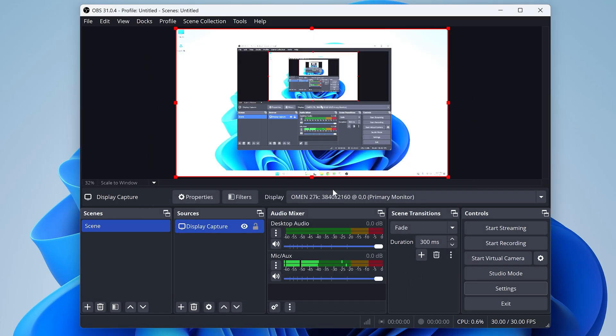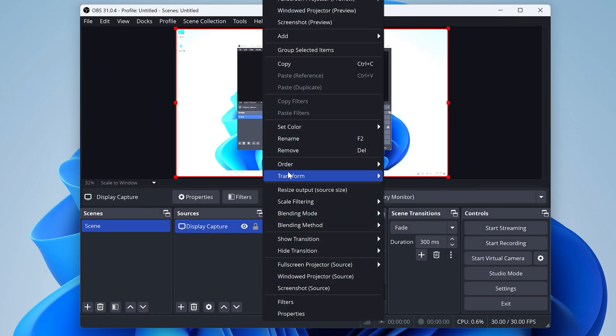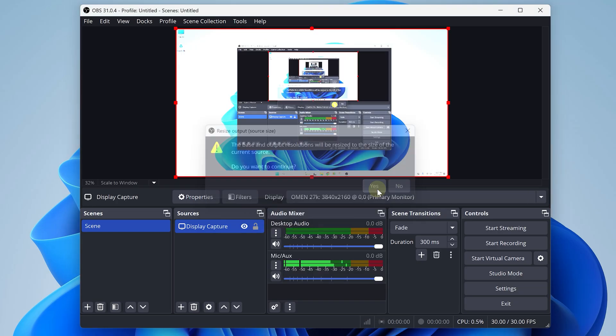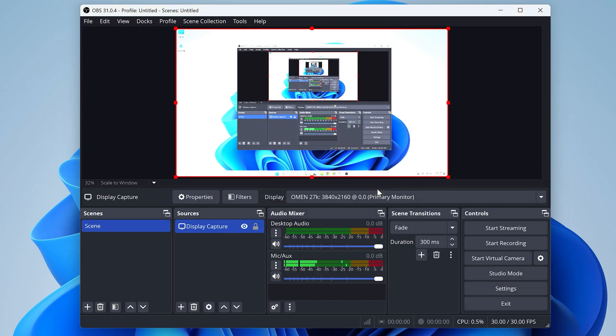Next, right click the preview area and click resize output source size, and then click yes. And now you should see everything on your screen in this little window if you didn't before.